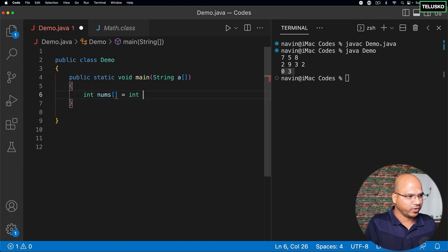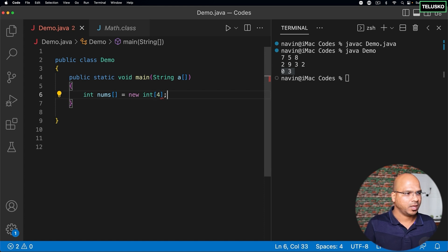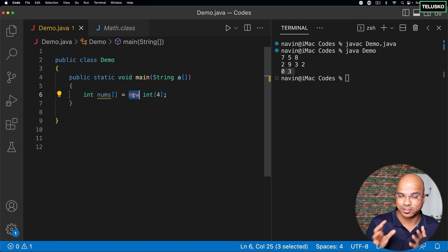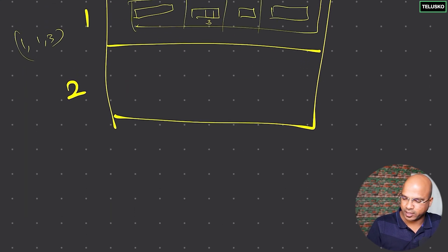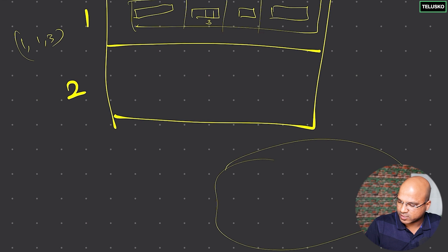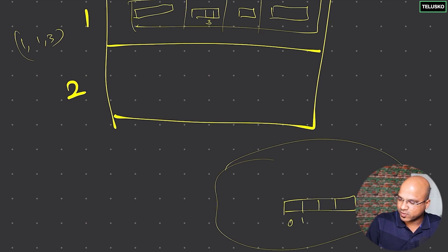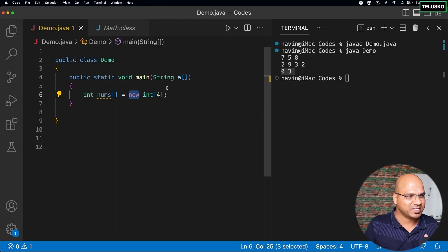Let's say we create an array called nums of int type — so you say new int and specify a size of 4. Now, first of all, the array in Java is an object. The moment you use the new keyword, it means it's an object and it will be created inside the heap memory. What happens is, inside heap memory, it occupies space continuously.